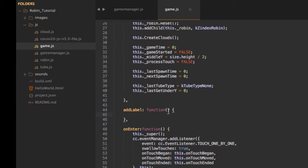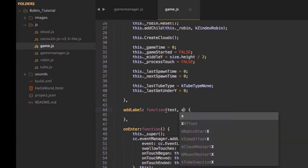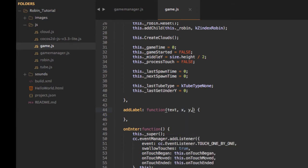This function will take a few arguments so we can set everything up depending on what we need. The arguments are: the text, the x position, the y coordinate, whether it's visible or not (vis), the z-index, the color, and also the font size for the label.